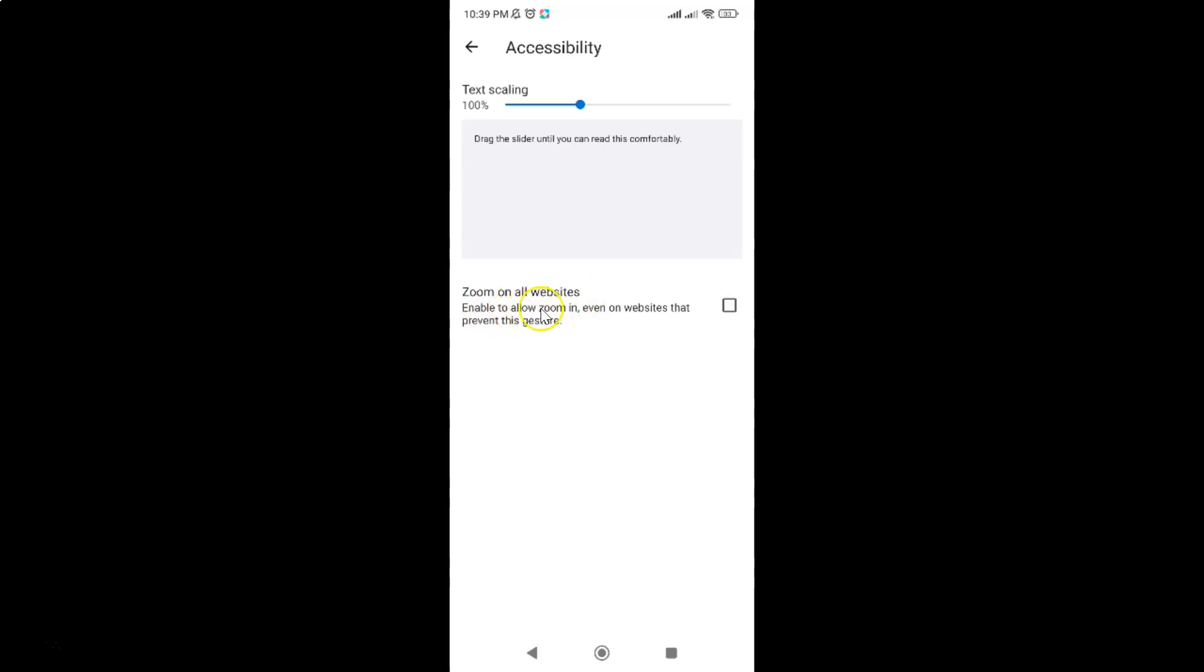Enable to allow zoom in even on websites that prevent this gesture. To enable it you have to check this box.